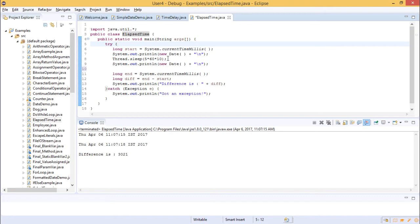Think of it this way: now you are sleeping, and after two hours you get up — what is the time? For example, if it is 11 o'clock now and you sleep for half an hour, you need to get the time after half an hour. To get that, you make your system sleep for half an hour and then retrieve the value, which will be 11:30. The intention is to identify the elapsed time between these two moments.